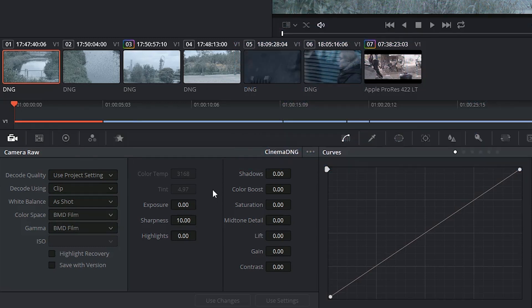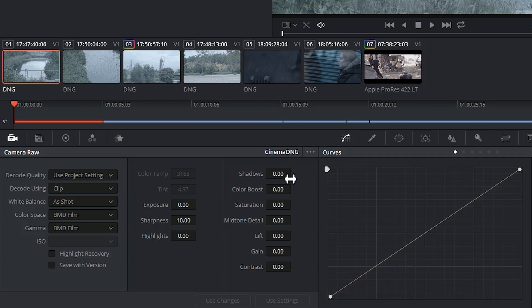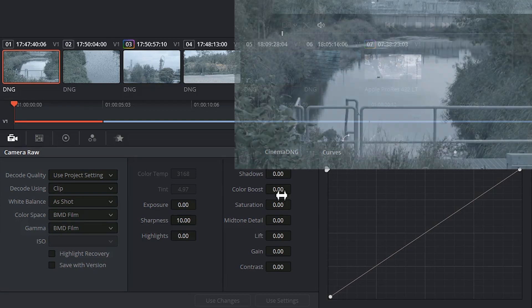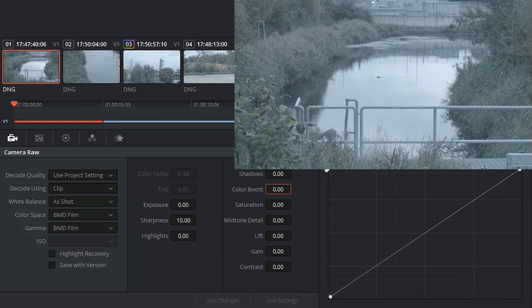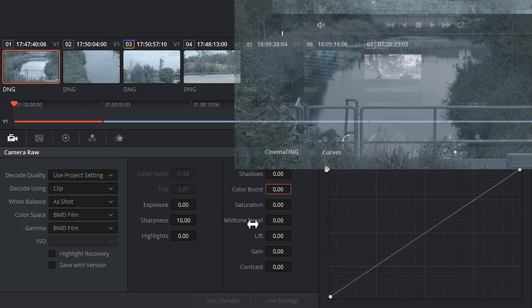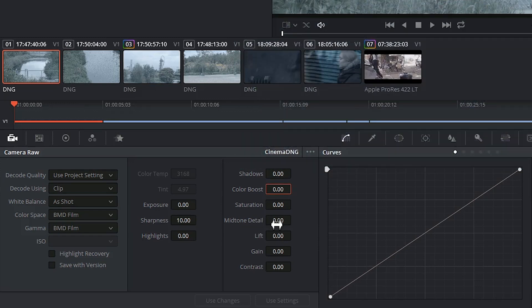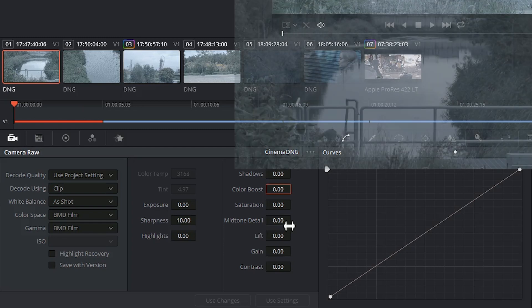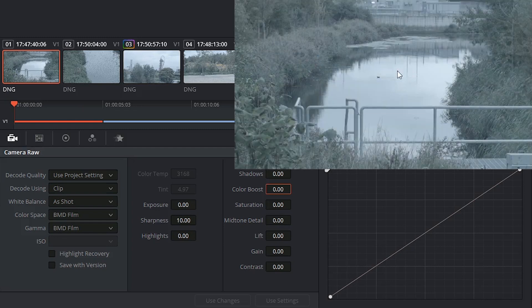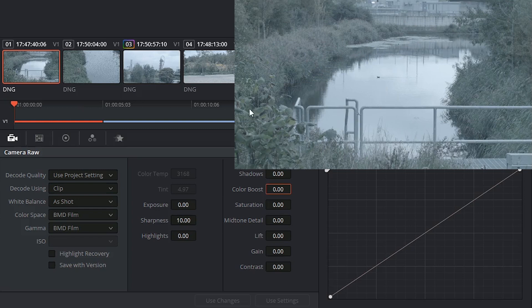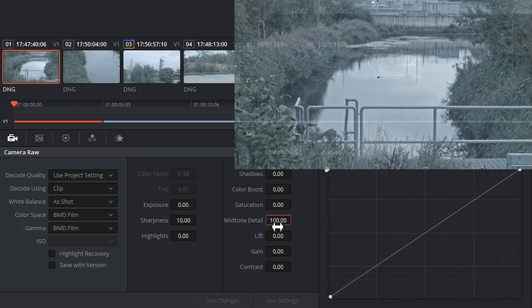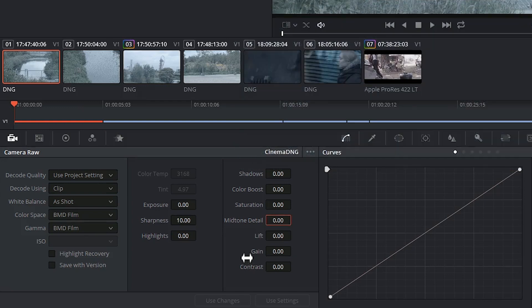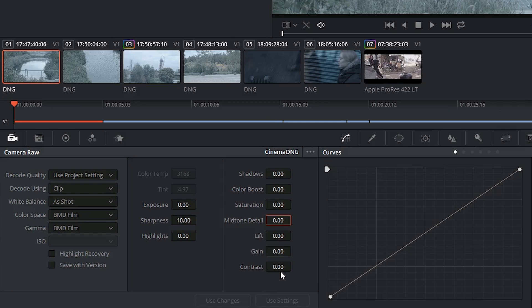On the right hand side, I have the ability to control things like exposure, sharpness, and highlights. I can boost the colors, which is a bit different from saturation because it will only target those areas of the image that have low saturation. Midtone detail will go after the areas of the image that have a lot of information and increase their sharpness. So something like the water will be left alone, whereas the leaves will be emphasized. And then, of course, we have lift and gain responsible for the lower and upper ranges of the luminance of the image, and the contrast being the difference between the two.